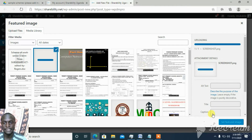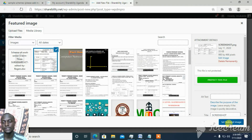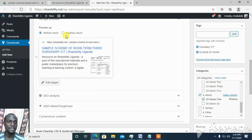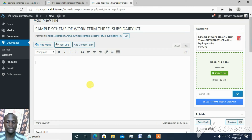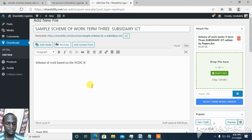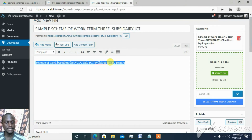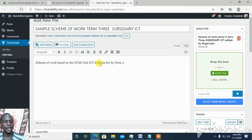There are other fields in WordPress here that you don't need to worry too much about. However, there is a description section where you can add more details — for example: 'Scheme of Work based on the NCDC ICT curriculum for Senior Five.' A description gives more context about the resource, such as a book outline that someone can read before downloading.